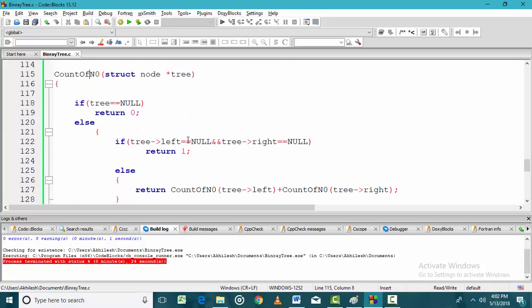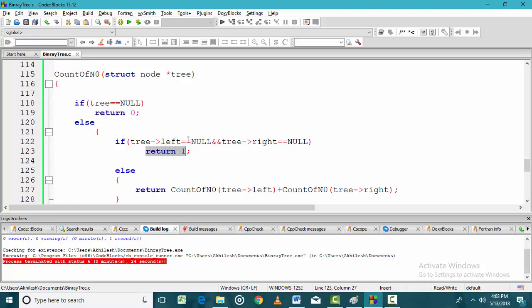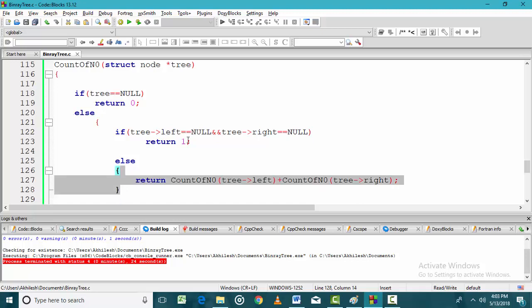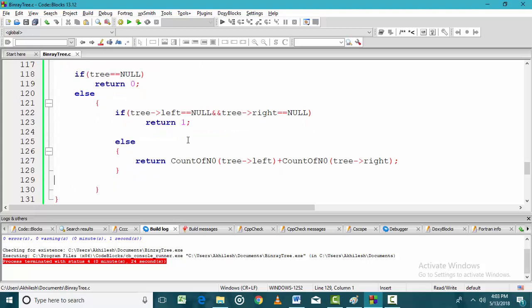Let us define a function count_no which counts leaf nodes. If I am at a node that does not exist, the leaf node count will be 0. Otherwise, if tree.left is null and tree.right is null, it means I am at a leaf node, so the count of leaf nodes will be 1 and I return 1. If I am not at a leaf node and not at a null node, I will find out the number of leaf nodes on the left side and the number on the right side, and adding these two gives the total number of leaf nodes.